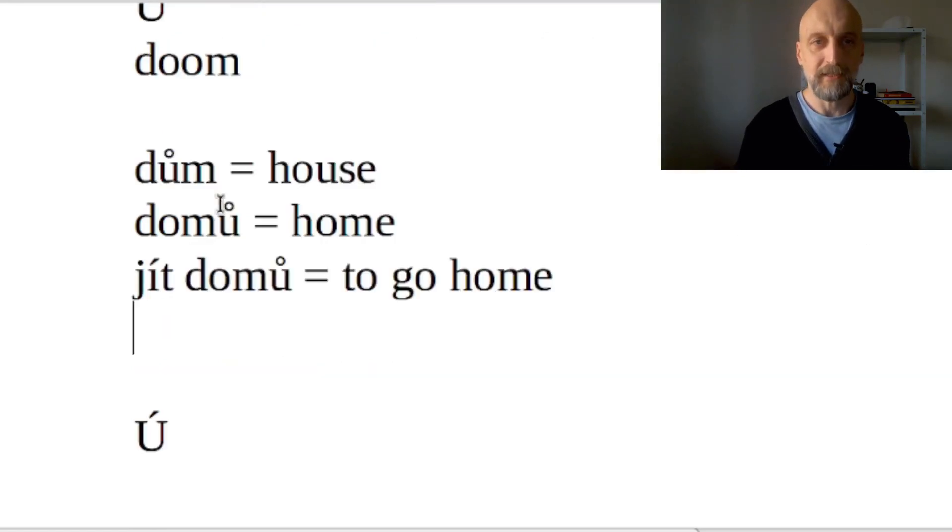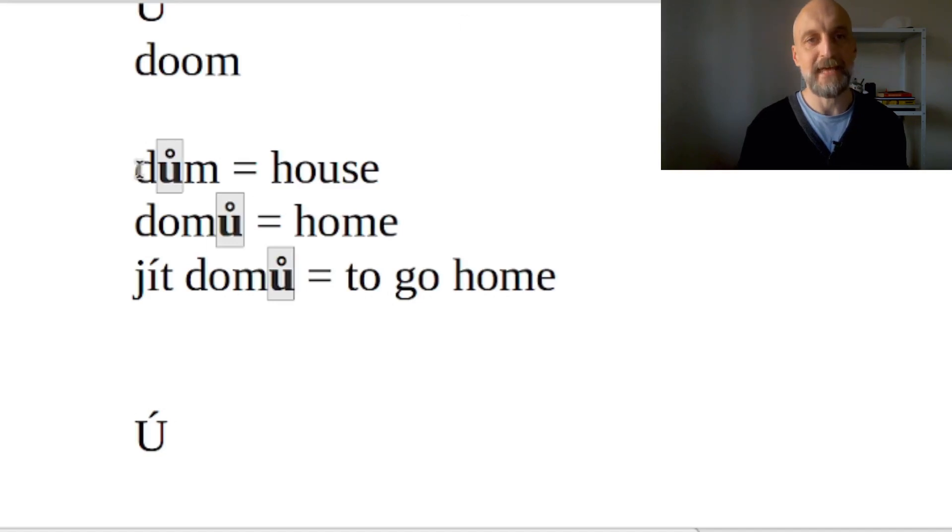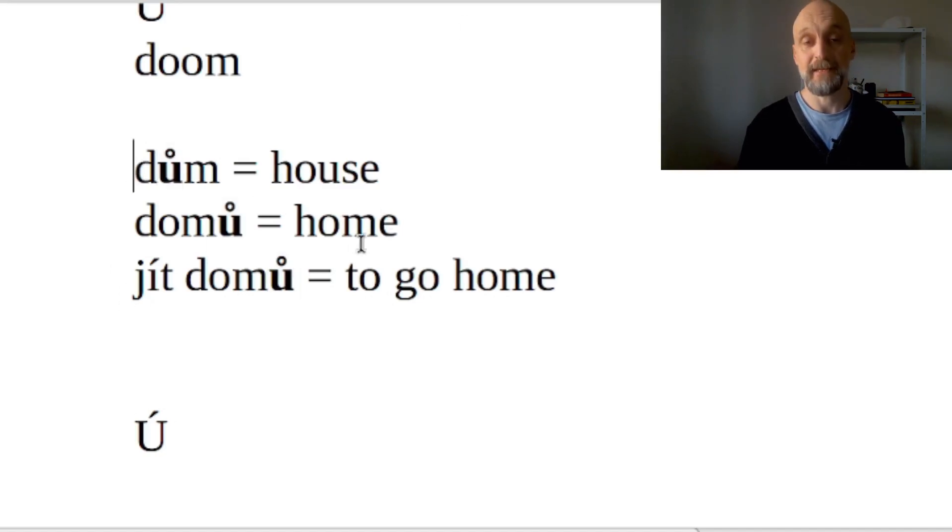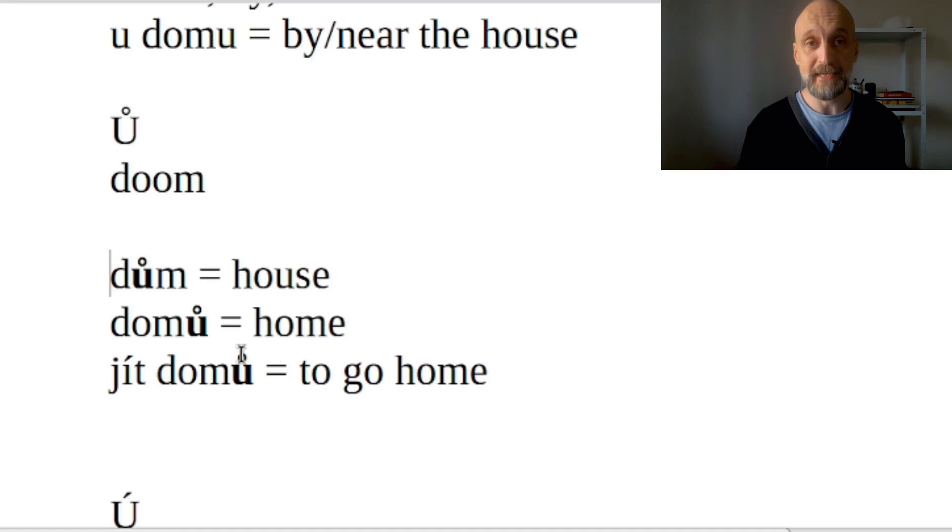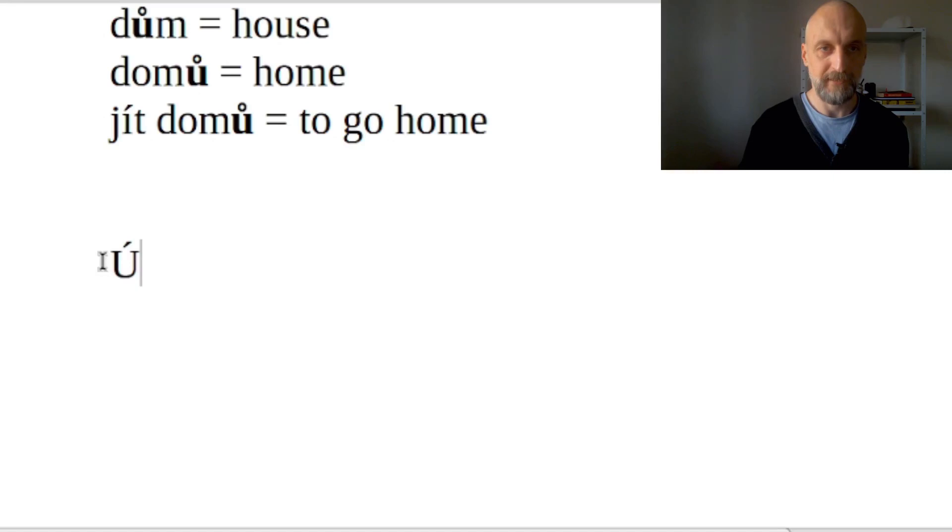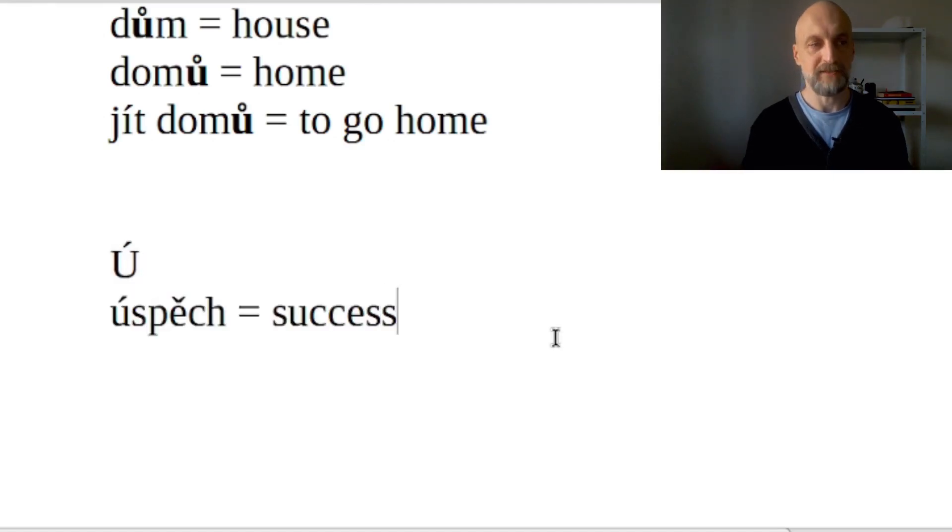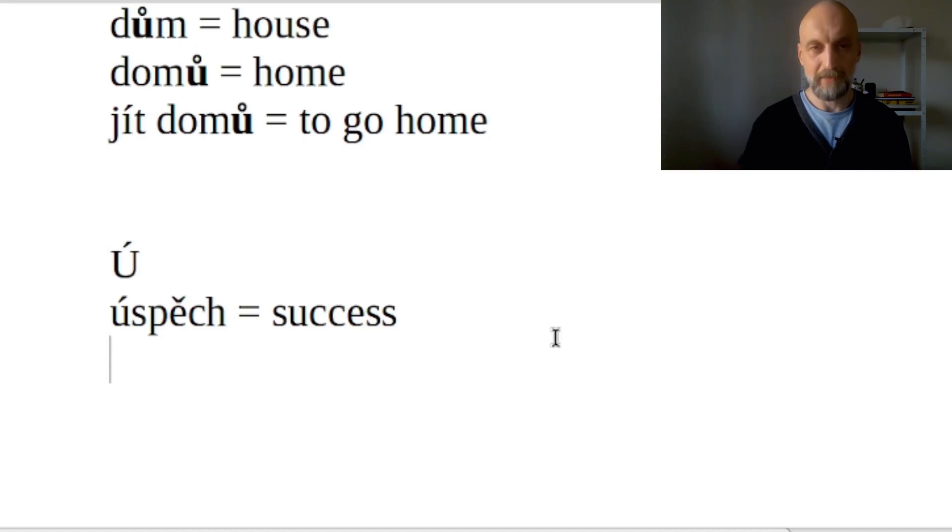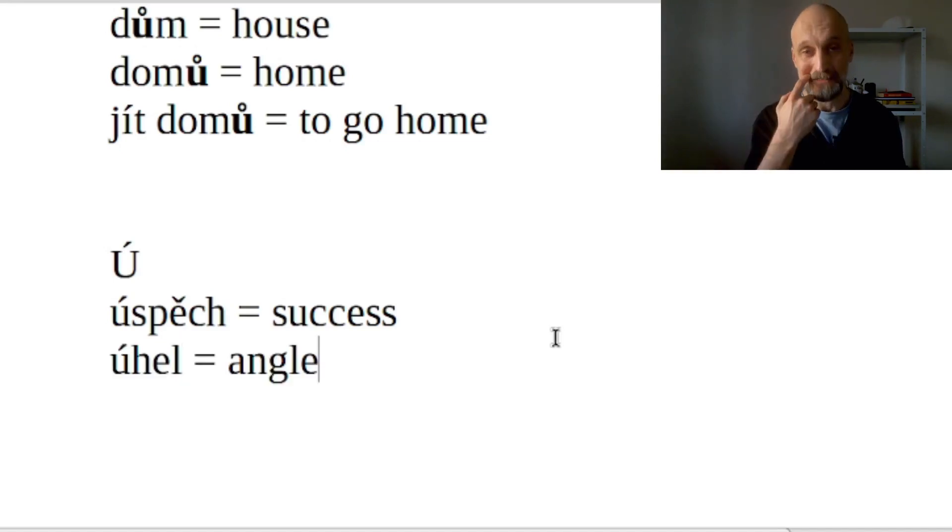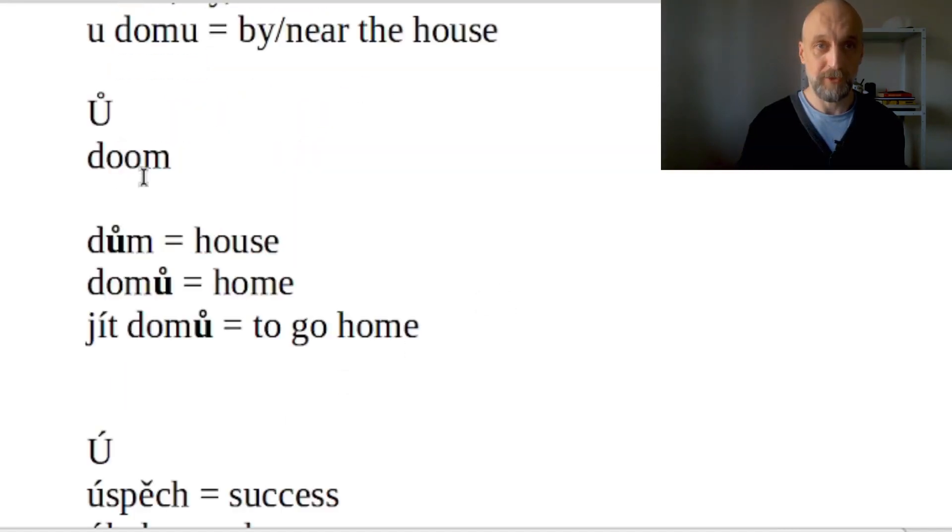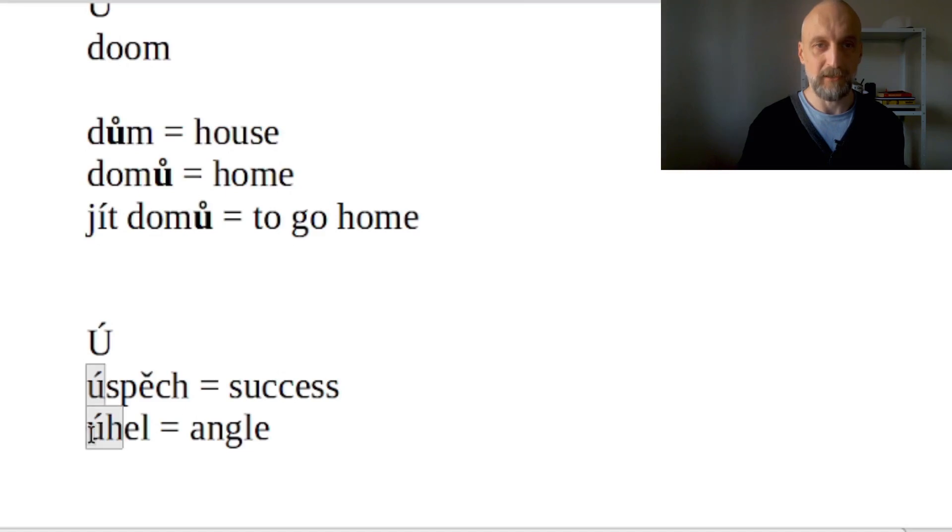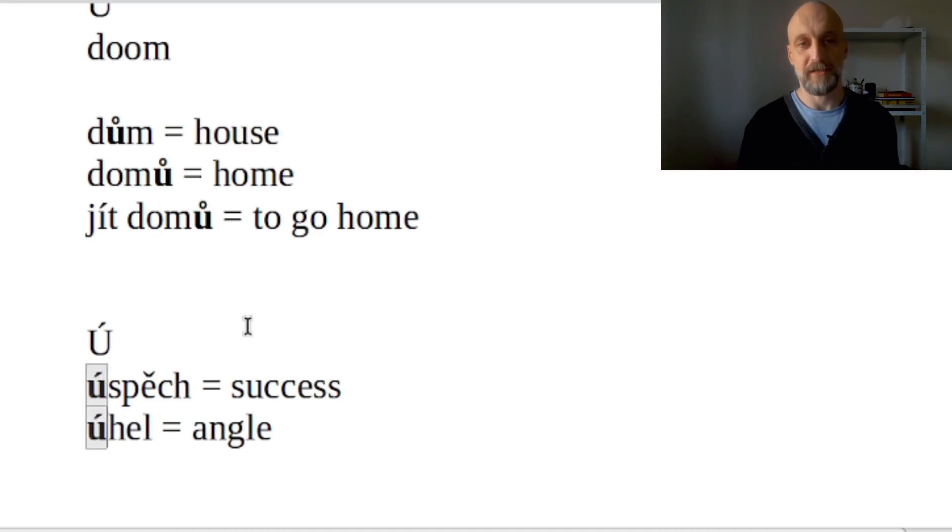Now as you see, Ů s kroužkem, or U with a little circle, is always used either in the middle of the word or at the end, never at the beginning. And that's because for the beginning of the word we would have to use Ú s čárkou. A good example would be the word 'úspěch' - that means success. Or maybe 'úhel' - that's an angle. So the rule is: Ů s kroužkem is used in the middle and at the end of the word. Ú s čárkou is used at the beginning of the word. And the pronunciation for both is the same.